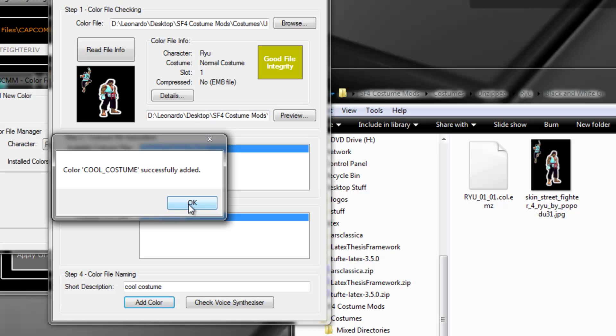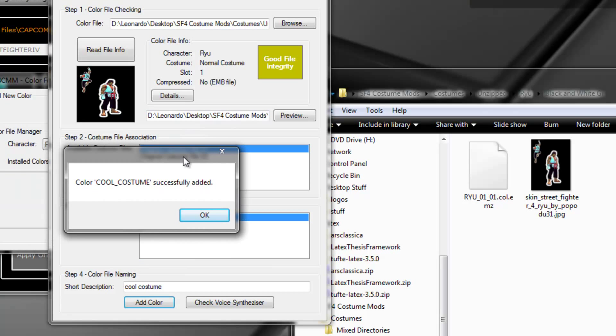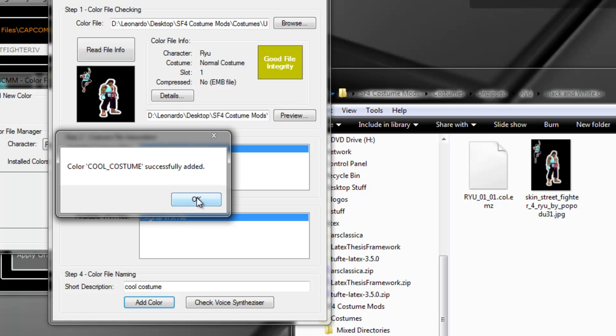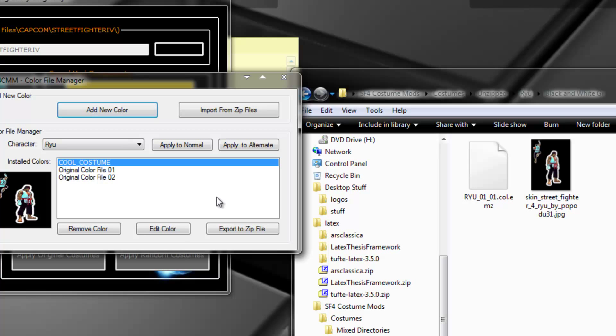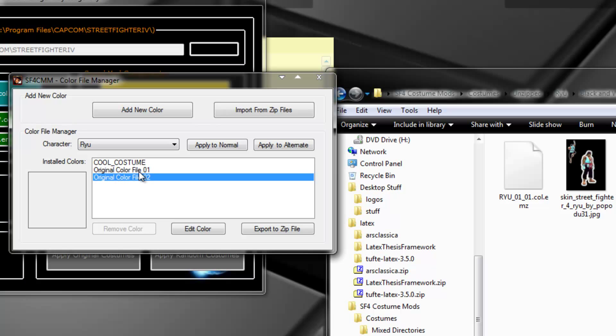Cool costume successfully added. It's not just for name clashing — I don't have any database inside my program; I use the actual directory structure as my database. This allows anyone that hasn't used Costume Mod Manager to launch the program and use whatever costumes they have already installed, without needing to save data in an internal database. Now in Ryu we have the normal costume, the alternate costume, and the cool costume — the new one we have added.